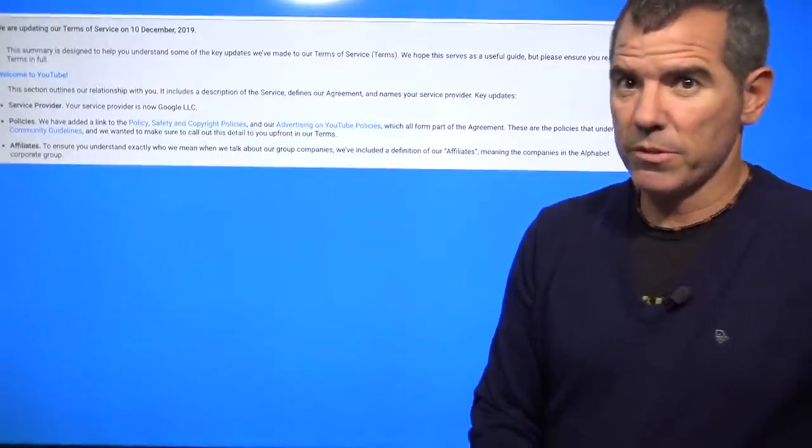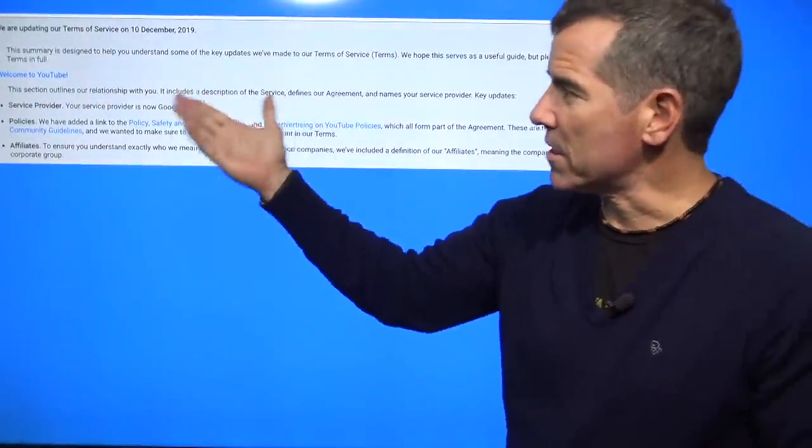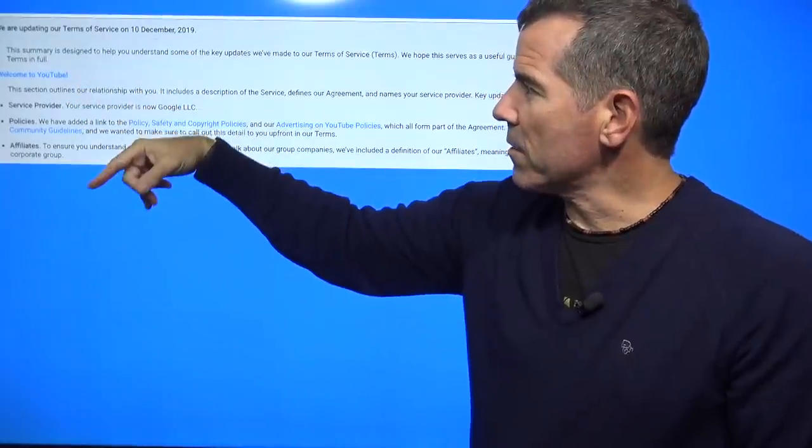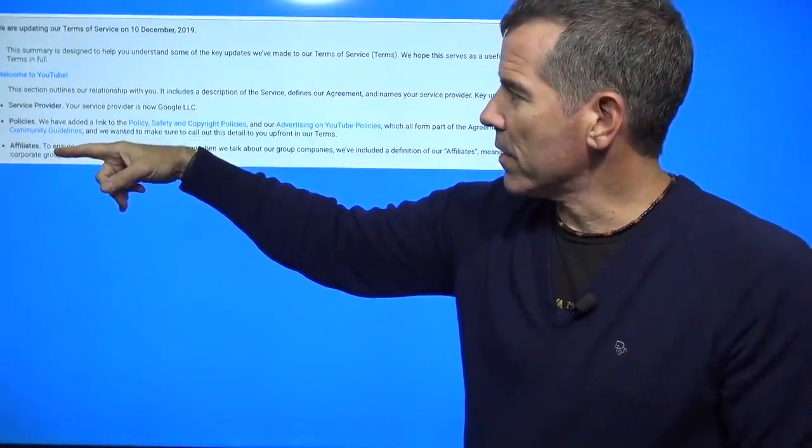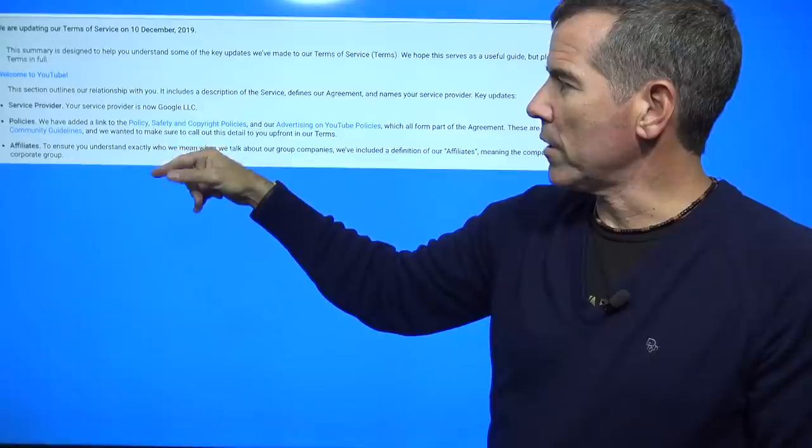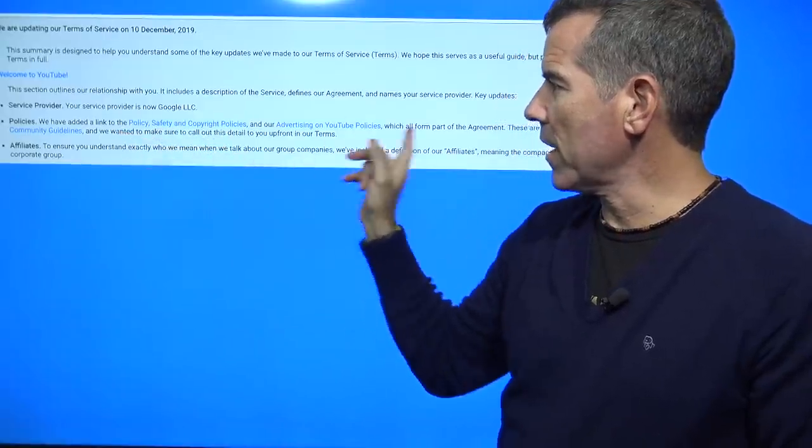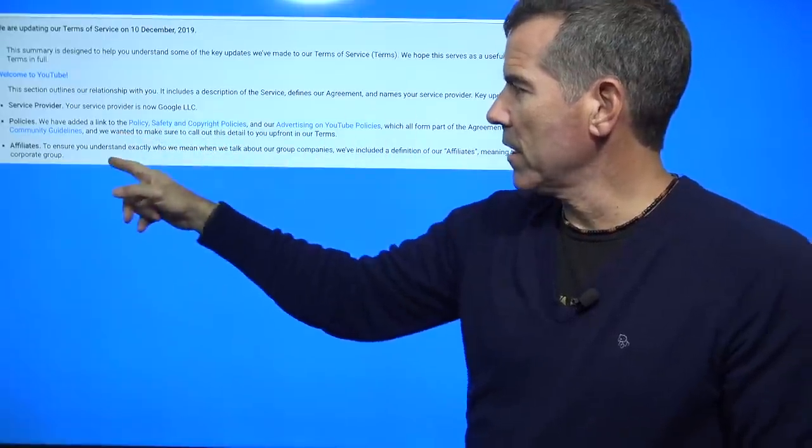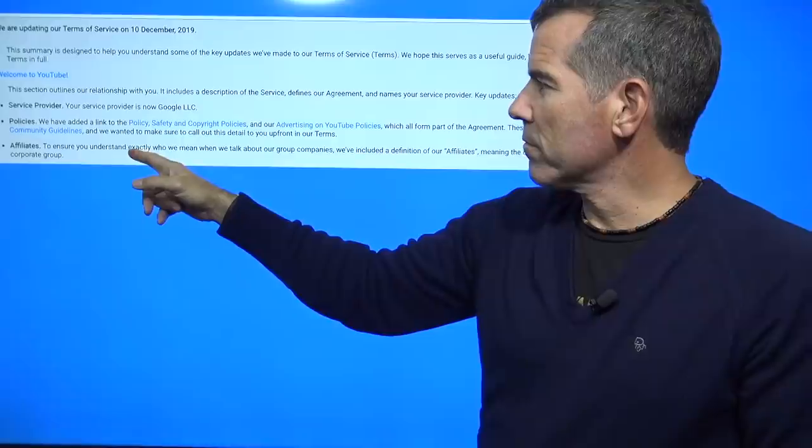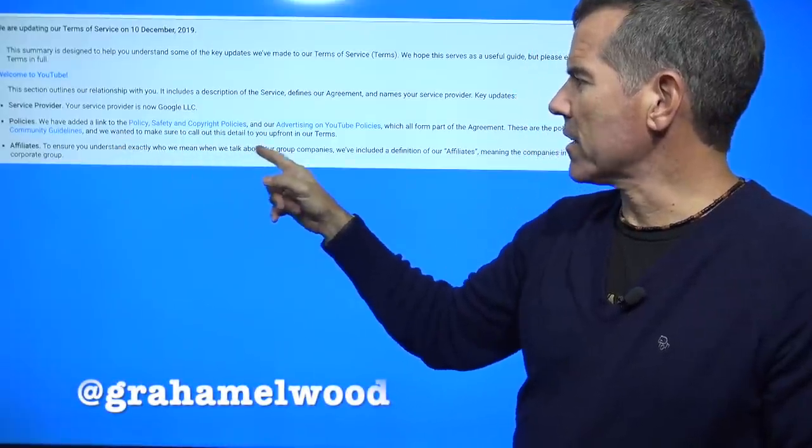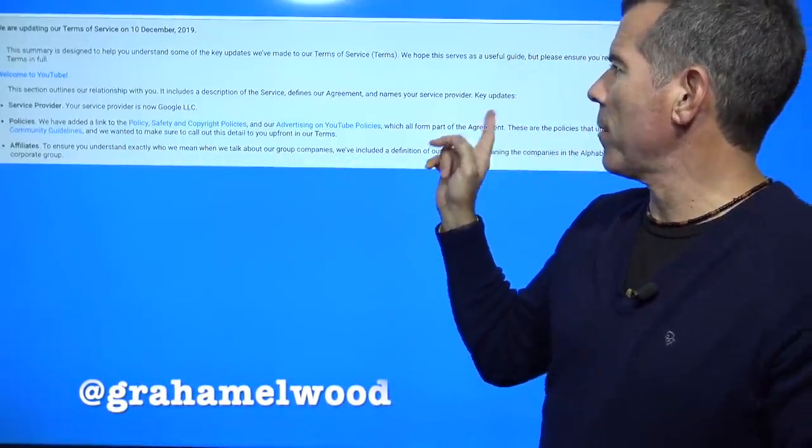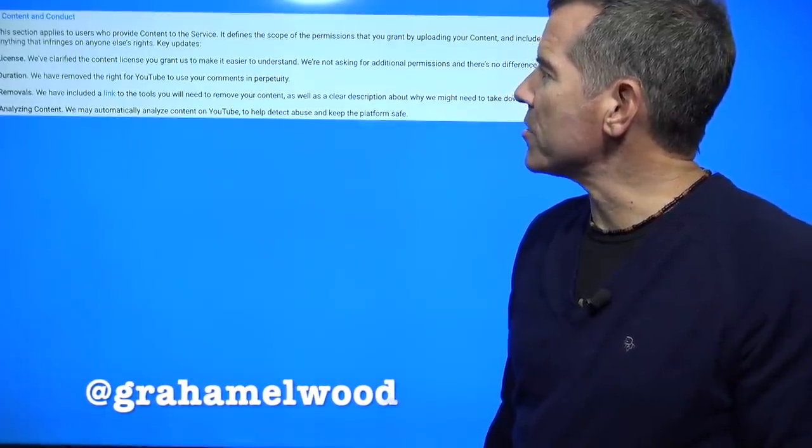Let's go into these ridiculous Terms of Service. You can't really see this, but they're updating it tomorrow, right? Your service provider is now Google LLC. We have added a link to the thing. They go into the thing. To ensure you understand what we mean a group of companies and blah, blah, blah, key updates.